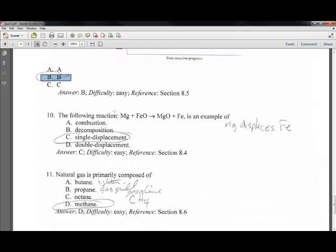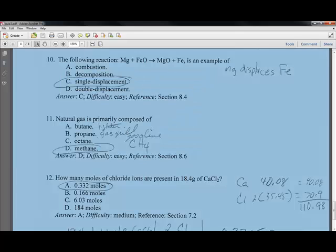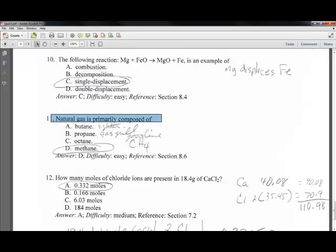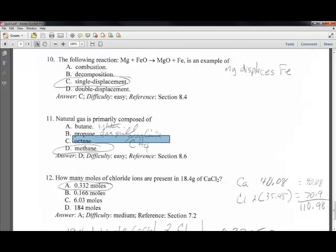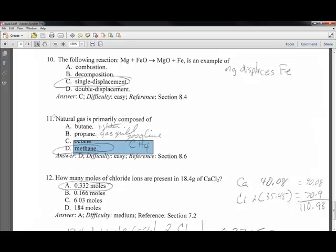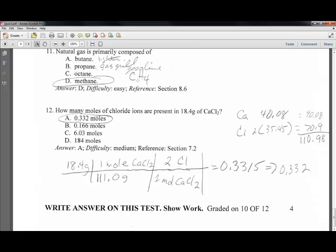In the following reaction, magnesium displaces iron — one element displaces another, so that is a single displacement reaction. Natural gas is primarily composed of methane (CH4). In class we noted that butane is in lighters, propane is in gas grills, octane is part of gasoline, and methane — CH4 — is the principal component of natural gas, used in gas stoves and hot water heaters.